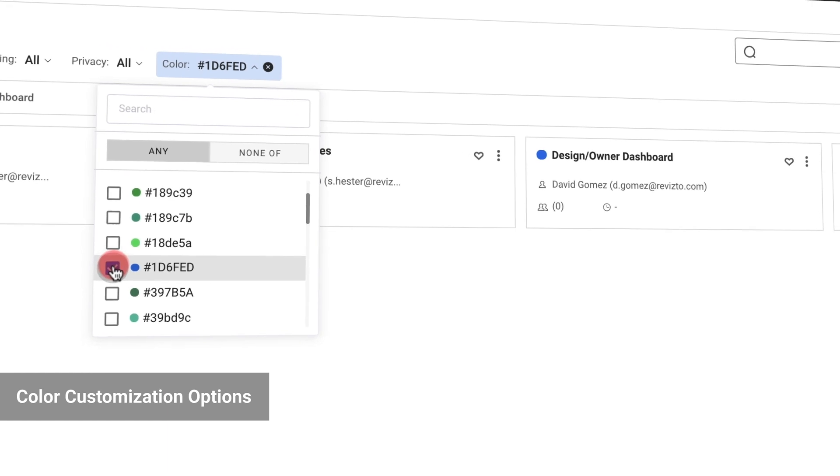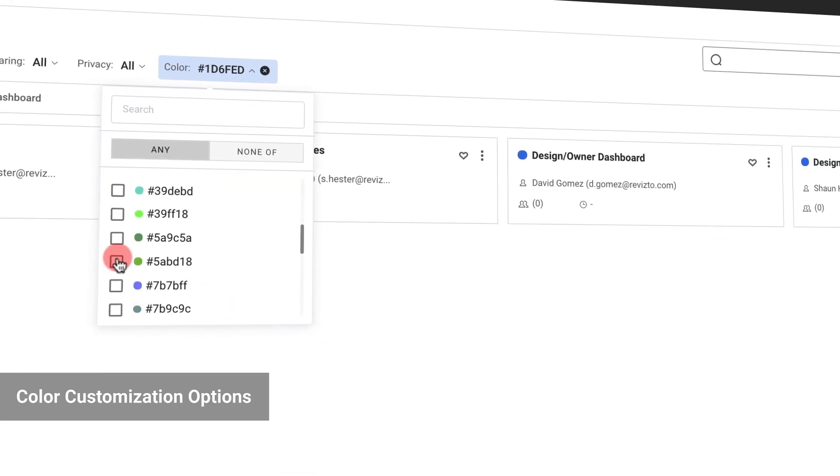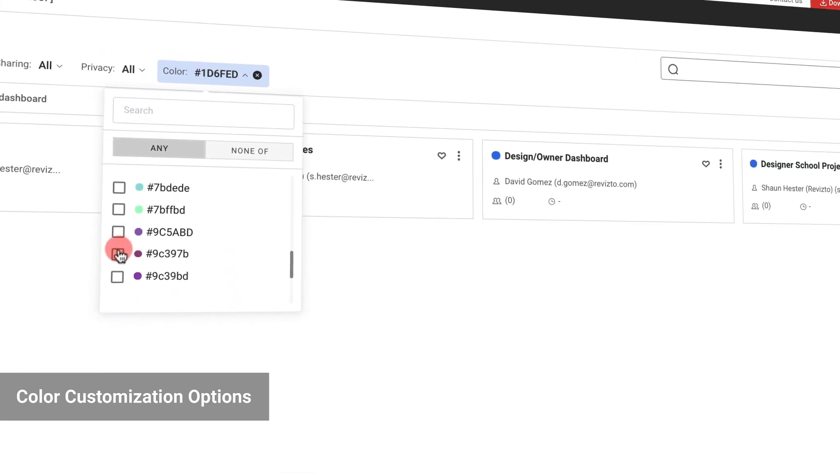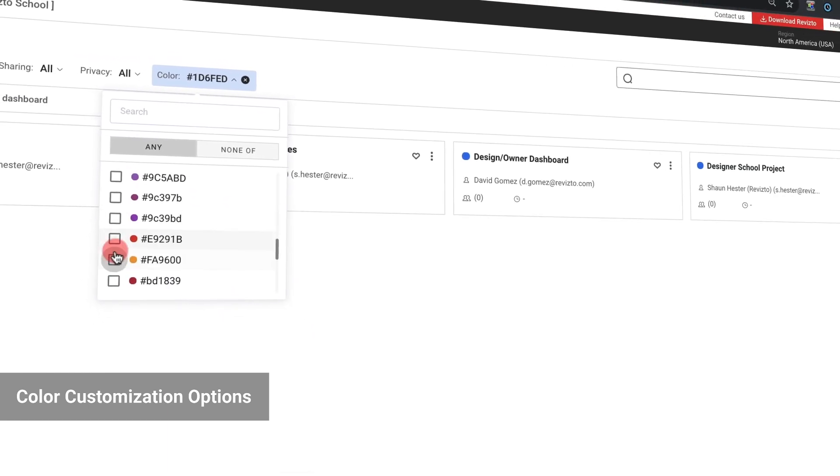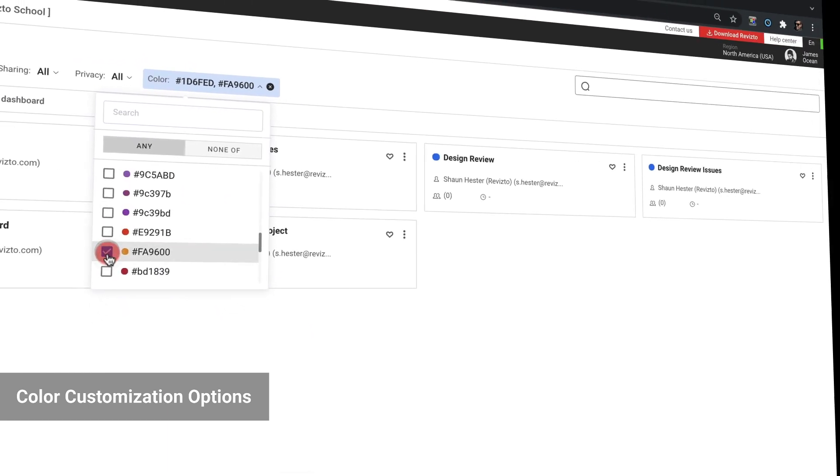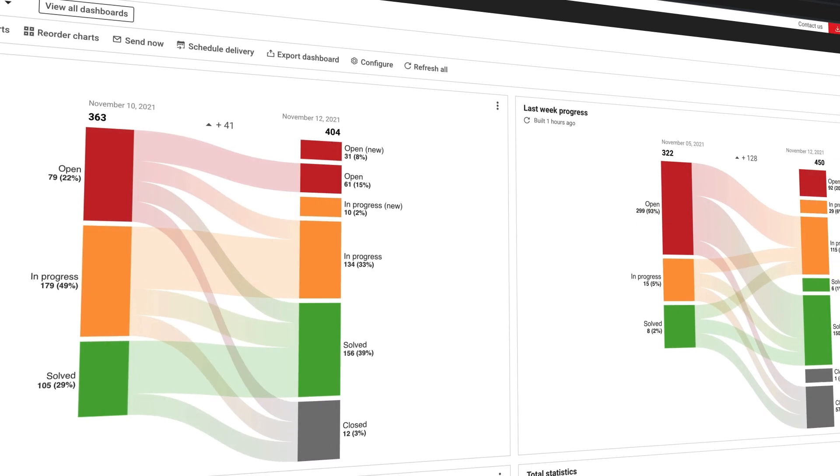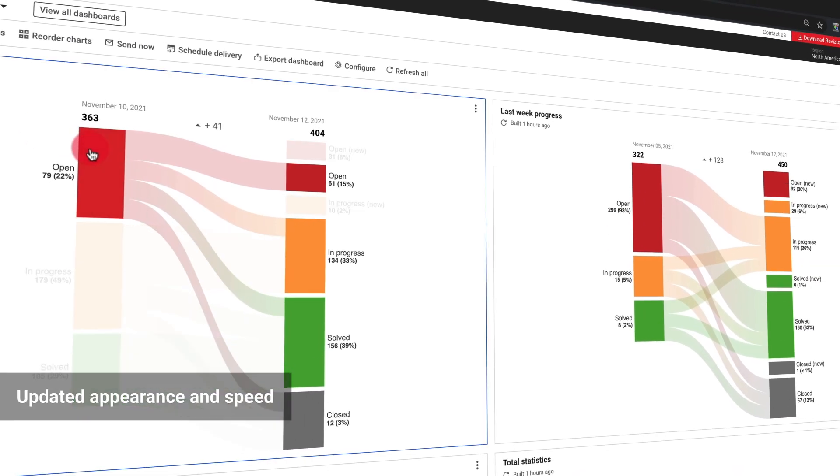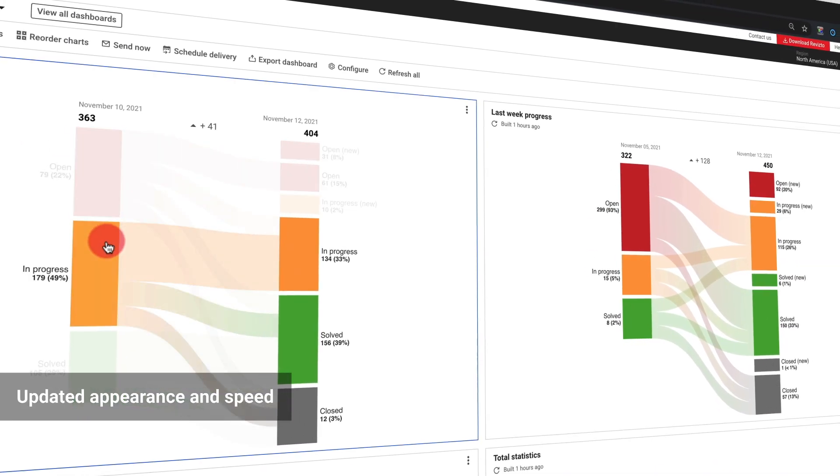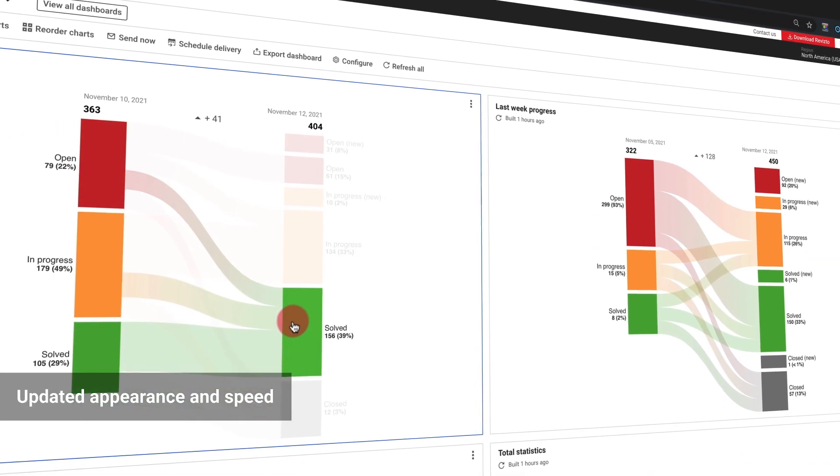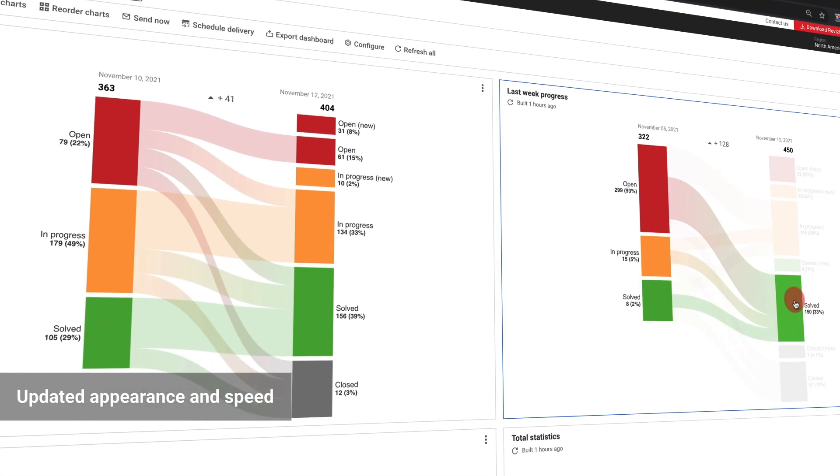Flexible color settings allow users to assign colors and match similar dashboards. Charts also received an update to their appearance and are faster than ever.